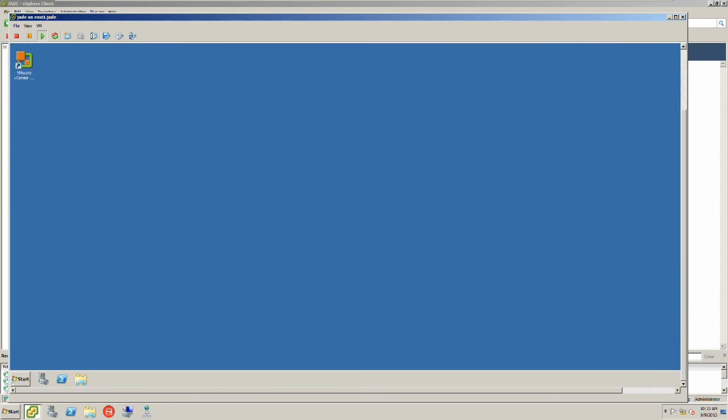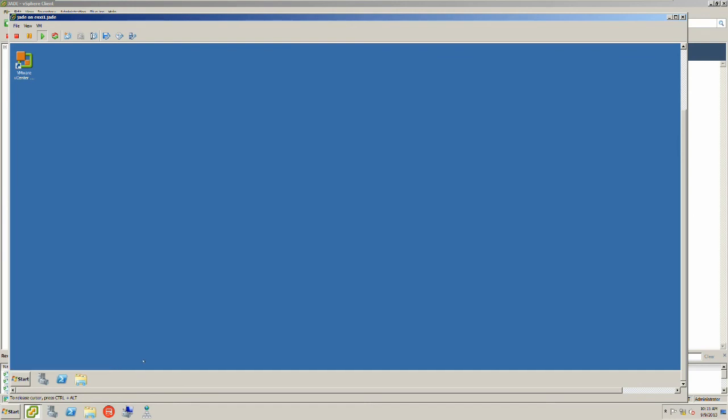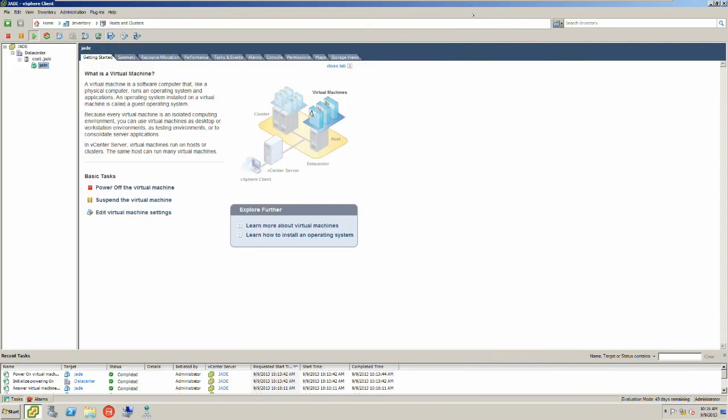Okay, I'm going to close it down and out. This is how to convert a physical machine to a virtual machine. Thank you for watching another one of my videos.